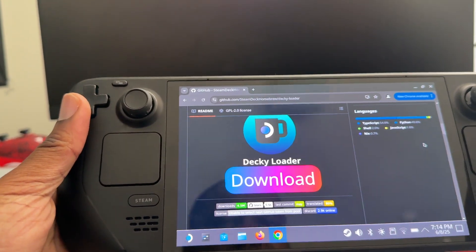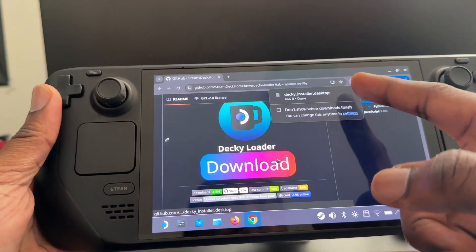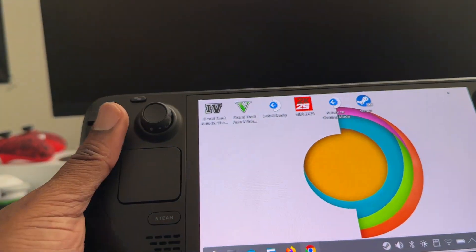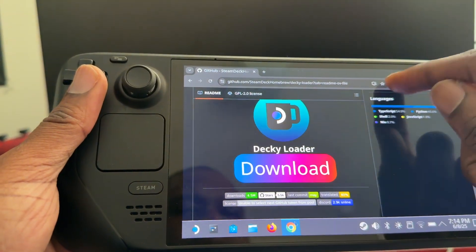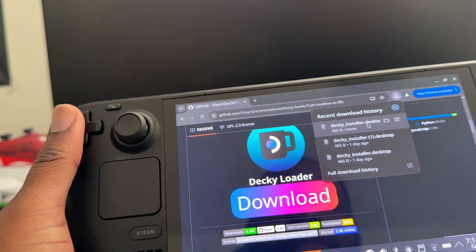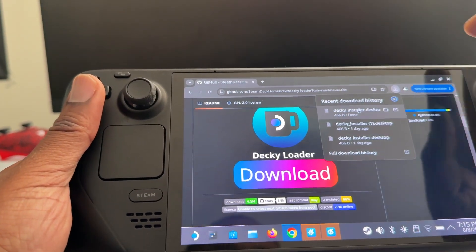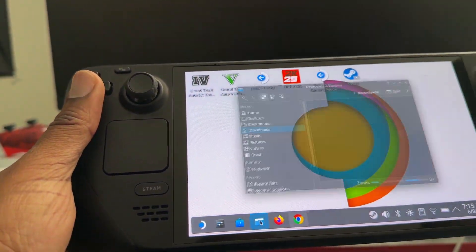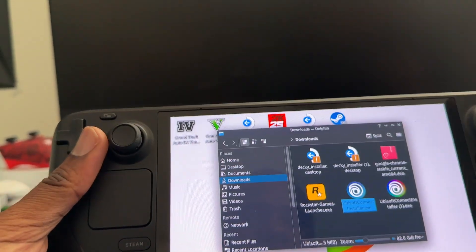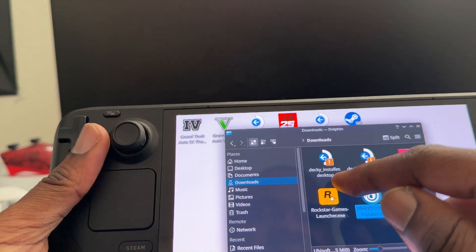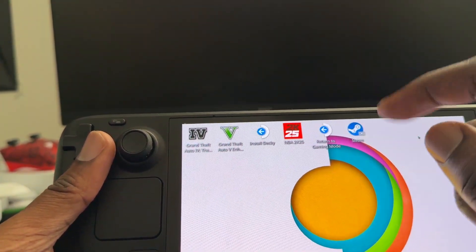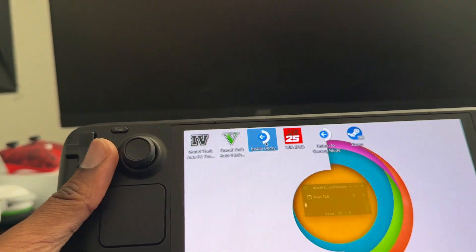You're going to tap the download button and it's going to download in Files — click it. I suggest you go to Downloads, and once you're there, you're going to drag the Decky Loader Installer to your desktop. I've already done it.